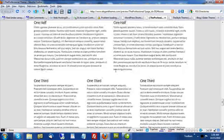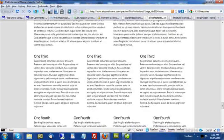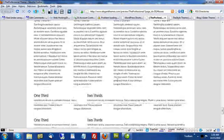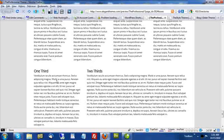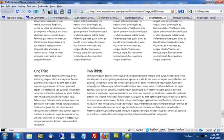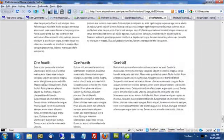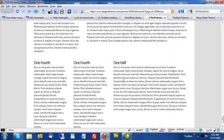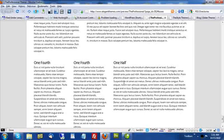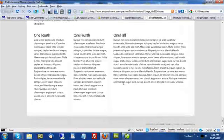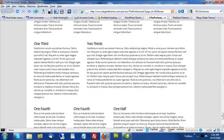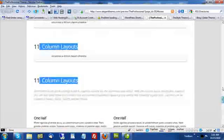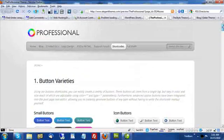He even has column layouts. So, there's half and half, there's thirds, quarters. And you can even mix and match. One third and two thirds. One fourth, one fourth, one half. Just beautiful layouts. Beautiful features that you don't have to be a programmer to implement.